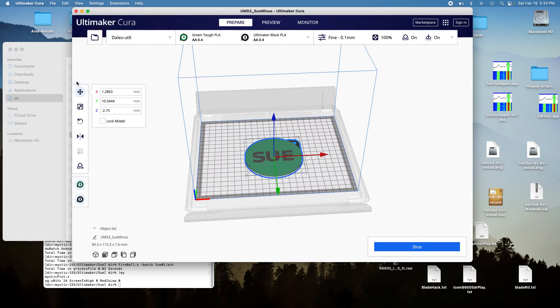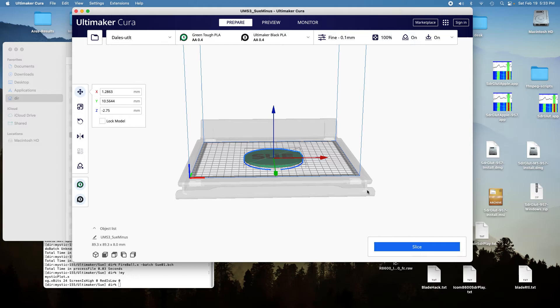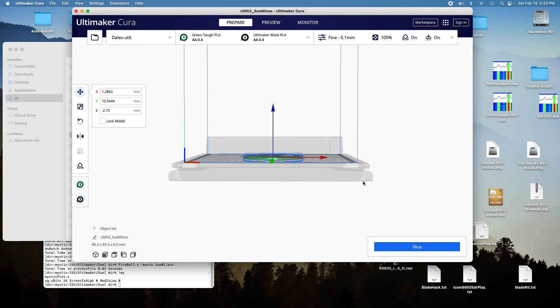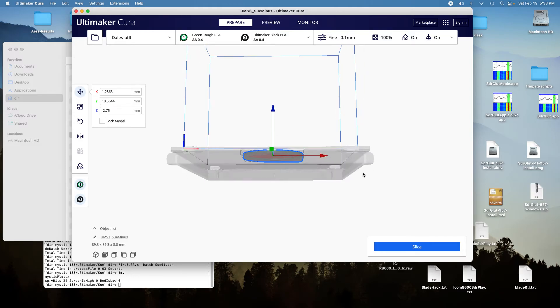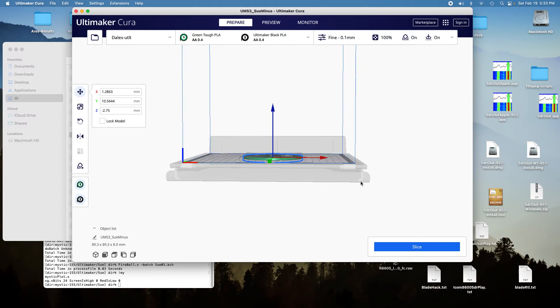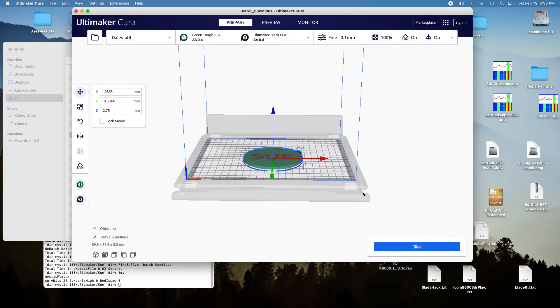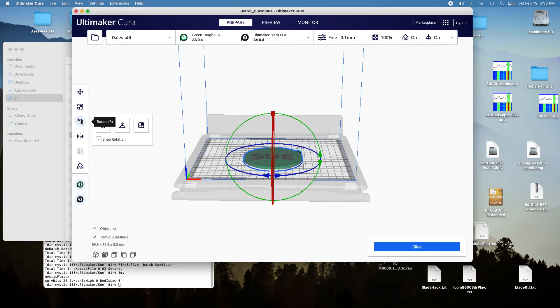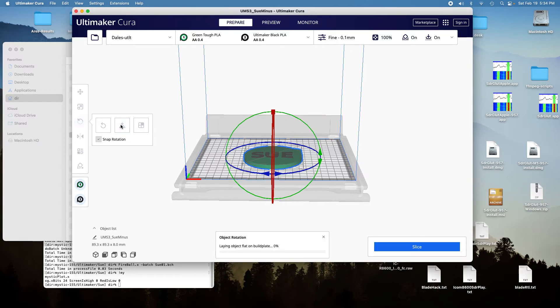And it merges the models, but it screws it up and puts it below the surface, so you have to go over here and lay flat on the surface.